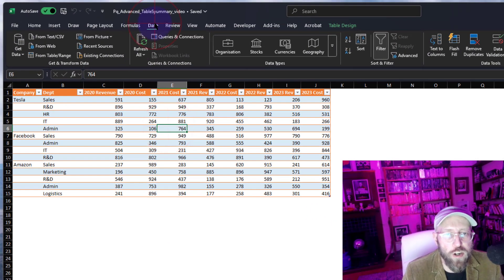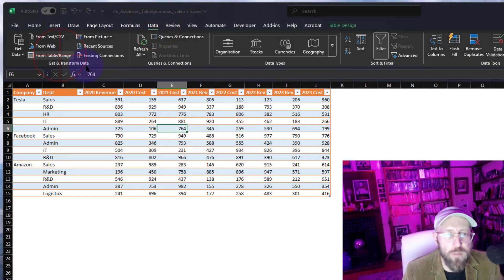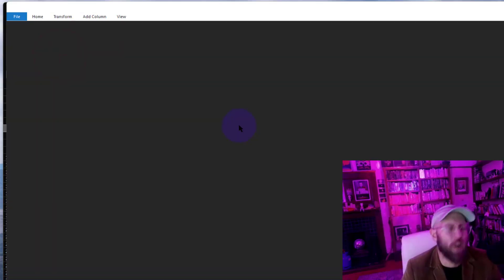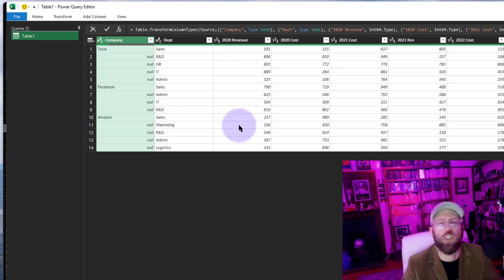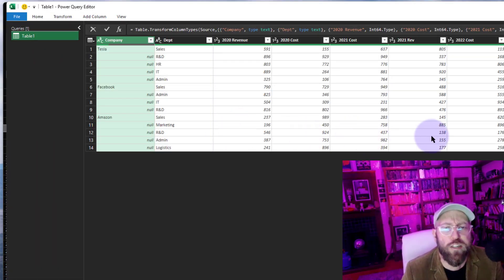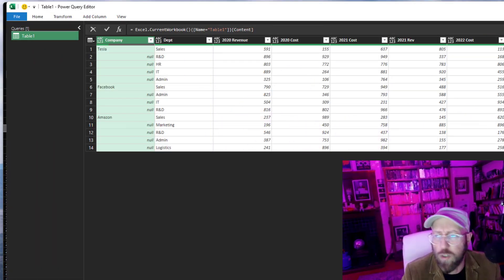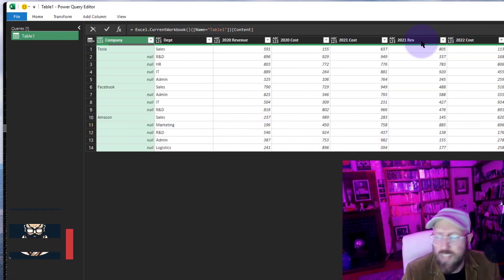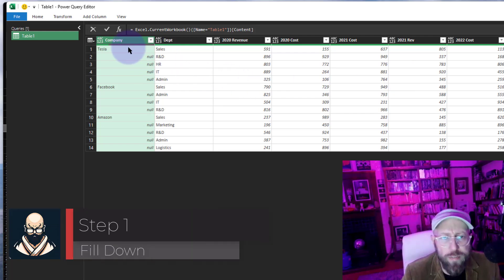As always, click your dataset, go to Data, and select 'From Table/Range' to pull it into Power Query. There we go — this is Power Query.